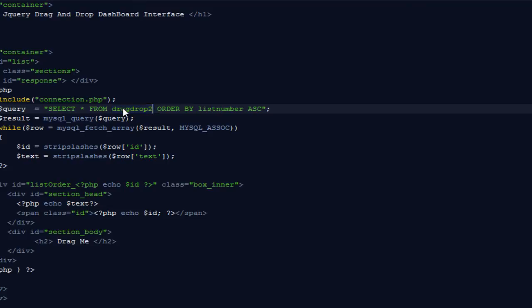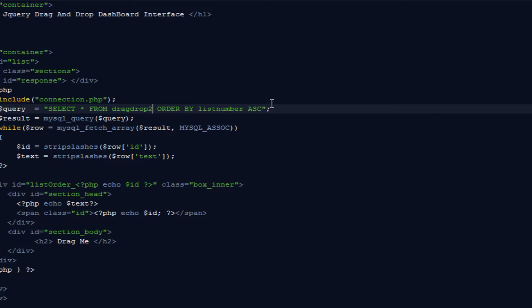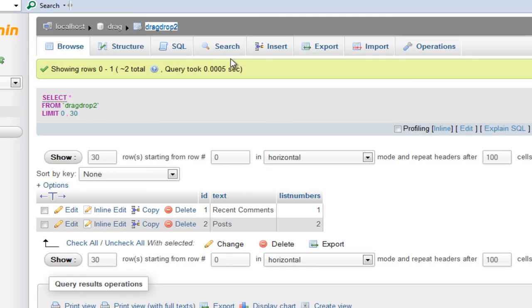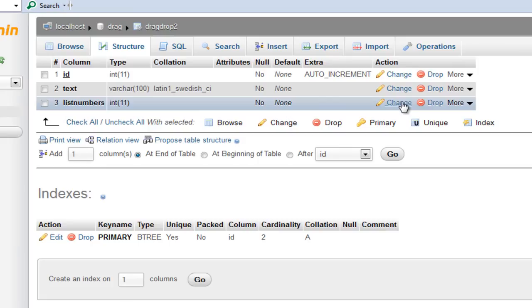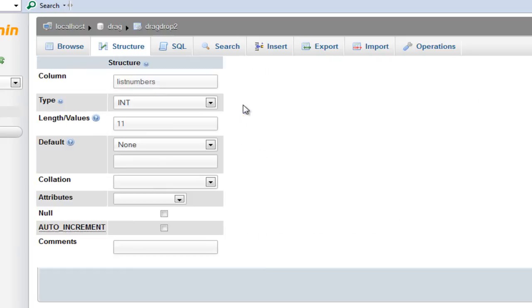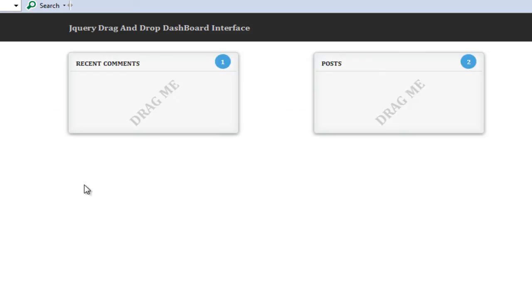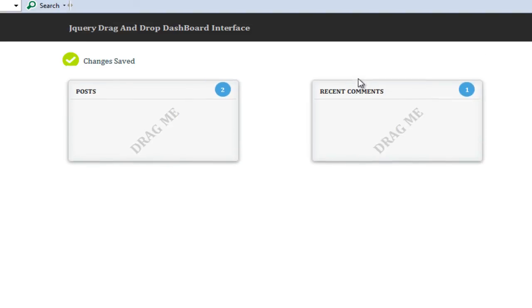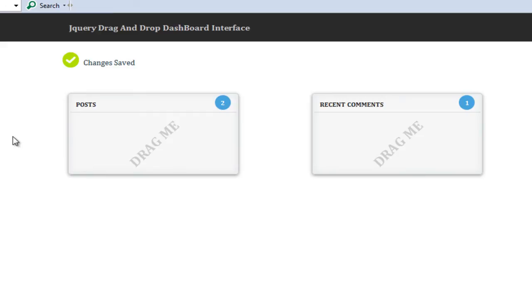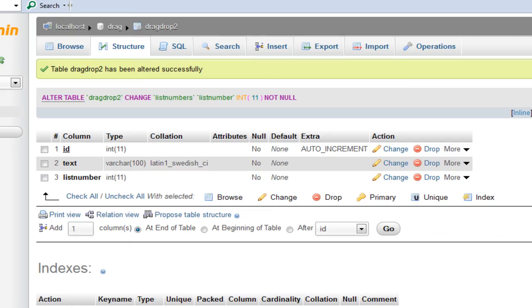There's a problem. I said list numbers and here it says list number. We can go inside structure and here I can edit it and say list number instead of numbers. We have two columns here, so I can drag this one, put this one here. It says changes saved, refresh, you will notice it's still here.